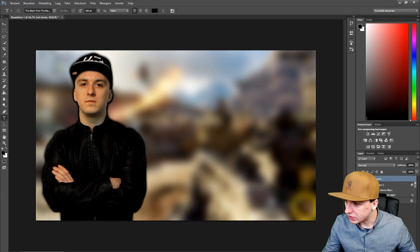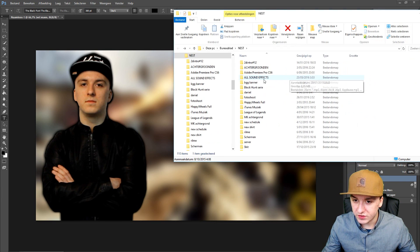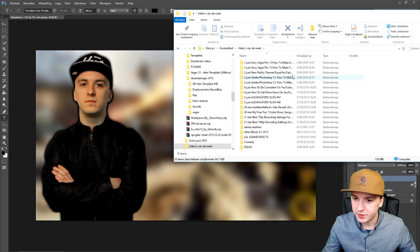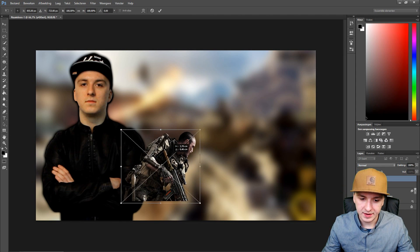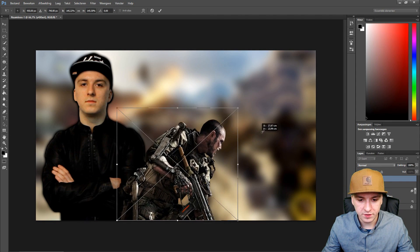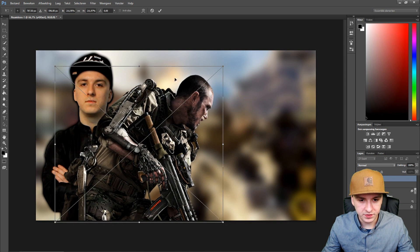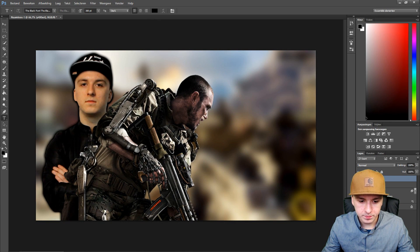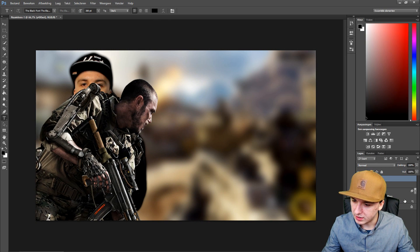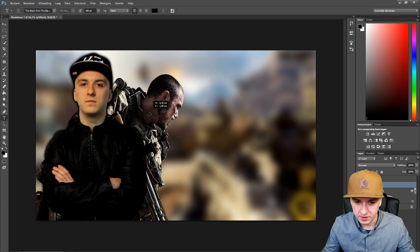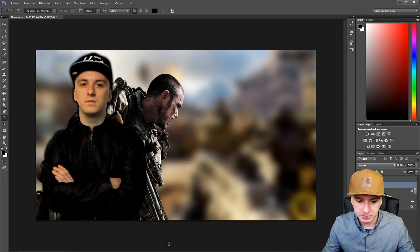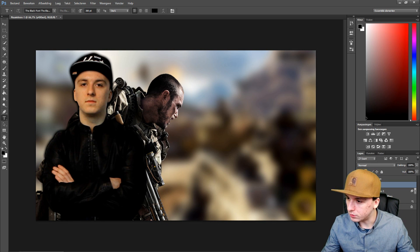The next thing I'm going to drag in is a Black Ops 3 character. Boom — and to make it bigger, just hold Shift and drag it up. I'm going to drag this character's layer underneath myself. That looks really awesome, so that's basically what we're going to do.